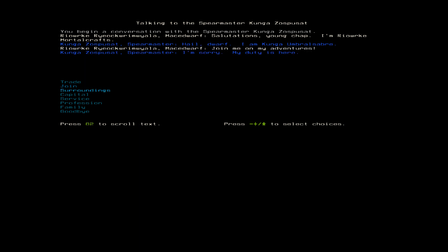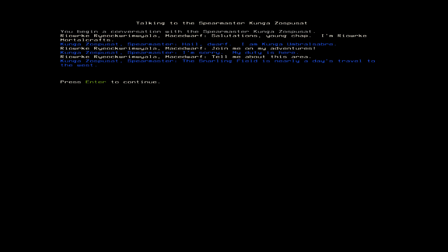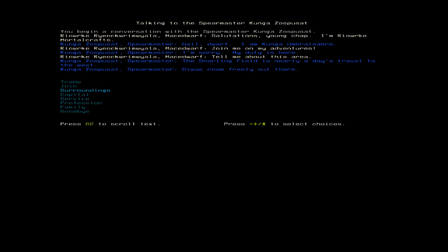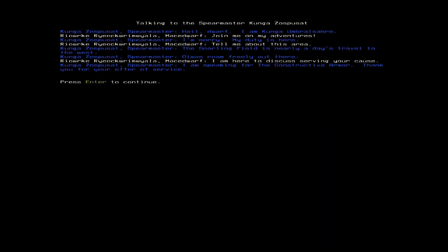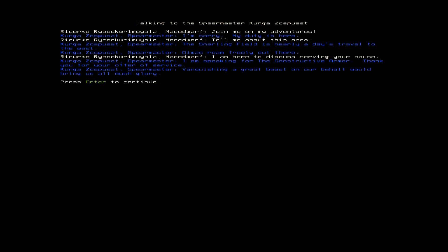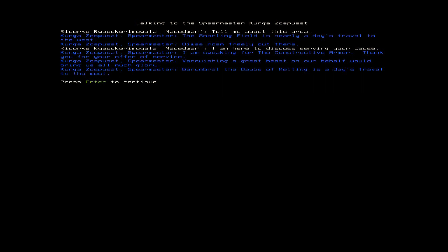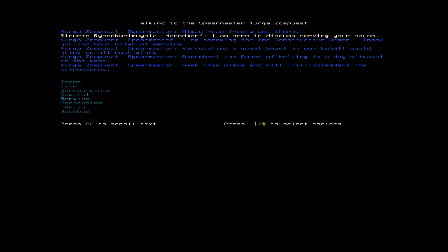Tell me about the surroundings. This gnarling field is nearly a day's travel to the west. Oy was roam freely out there. Well, do you have a job? Can I go hunt them down or something? I am speaking for the constructive armor. Thank you for your offer of service. Vanquishing a great beast on our behalf would bring us all much glory. Burum ruled the daubs of melting as the days traveled to the west. Seek this place and kill trifling leaders, the Spinosaurus.